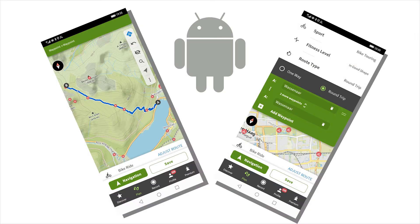If you have seen my tutorial number 4 of the Komoot step-by-step series, then you can already plan simple routes on the desktop. If you decide to plan a route with your smartphone, this video is your next step. Since the apps in Android and iOS are slightly different, today I'll show you the planning on your Android phone.